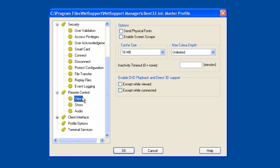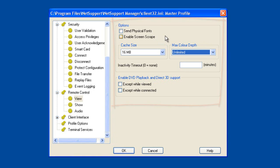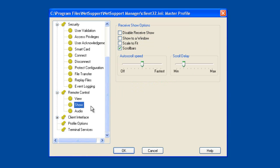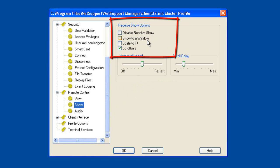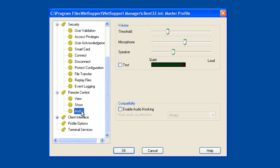The remote control configuration options control the types of remote control session in terms of colour depth, whether we want to send physical fonts across — useful if remote controlling a PC with a PowerPoint presentation using a specific font set — and we can control when we hook video to maximise the benefit from DirectX and 3D support. For shows — another PC sending their screen to me as a presentation — we can choose whether to receive it full screen or to a window, whether to automatically scale to fit, and so on. The audio tab controls the threshold and volume levels of our audio support when conducting a two-way audio chat.